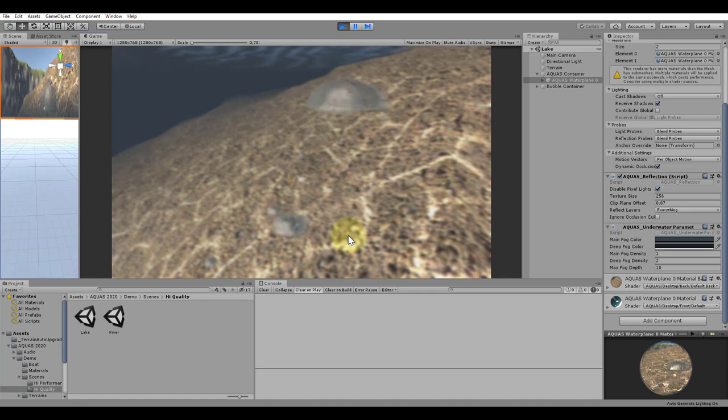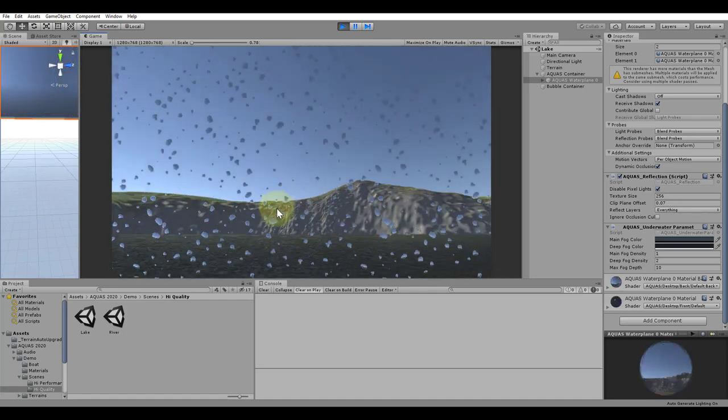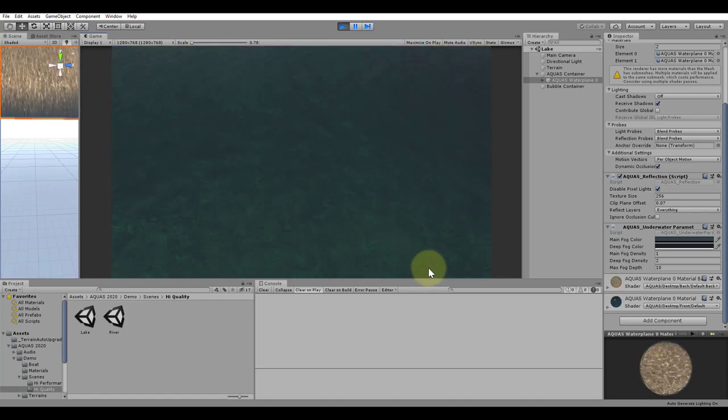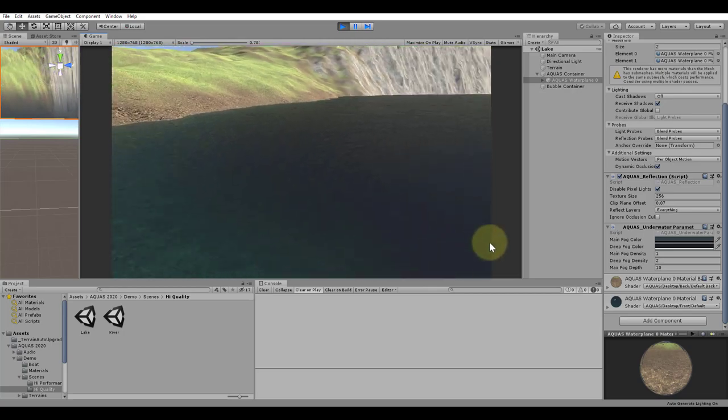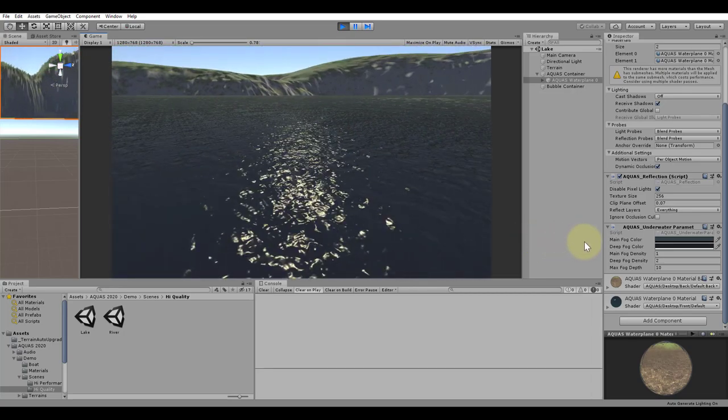Together with the masked out underwater effects, this is why this setup is considered high quality, but may not be the best choice if performance is more important to you than looks.